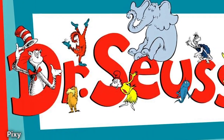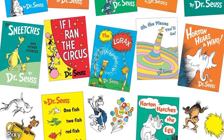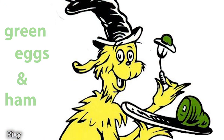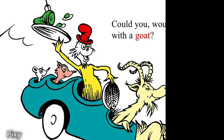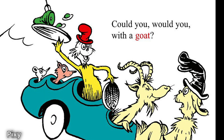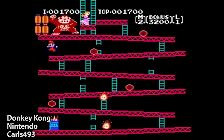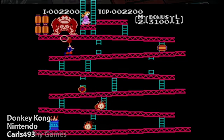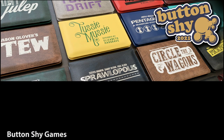Dr. Seuss did one better — he wrote a whole book using only 50 words. That book was Green Eggs and Ham, which went on to sell over 8 million copies, by far Dr. Seuss' most successful publication. There are a seemingly endless series of examples like this, of people creating spectacular works of creativity despite the large limitations placed on them.